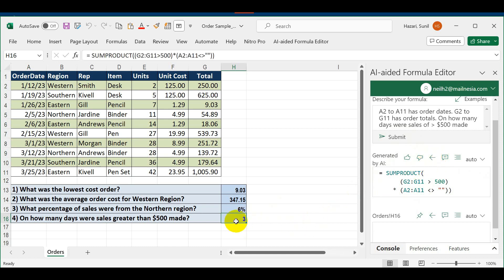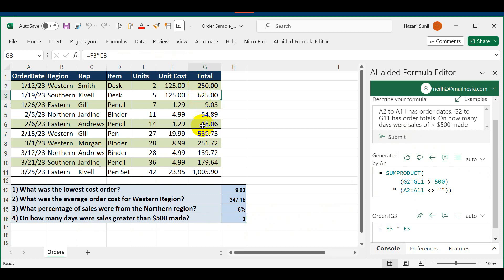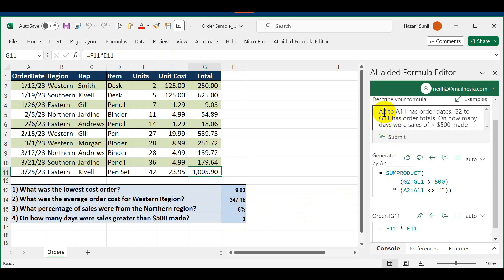I transpose this formula into the cell. It says that on three days sales greater than $500 were made. Let's verify this: there's one, there's two, and there's three. It was able to do this correctly. What we learned from this demonstration is you need to describe your formula in detail for it to give you the answers.